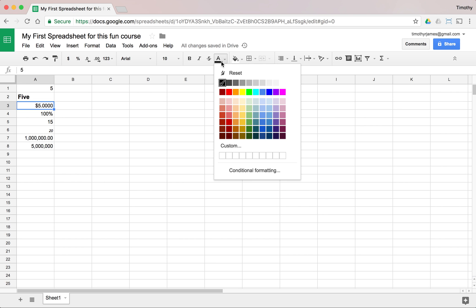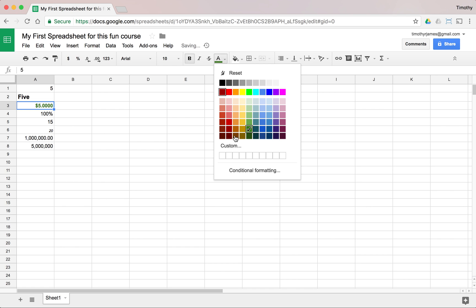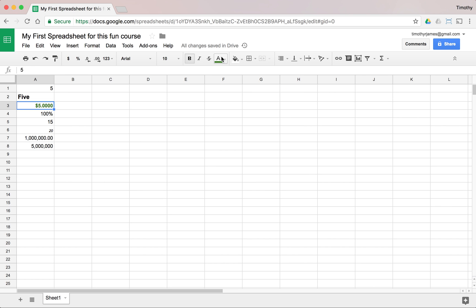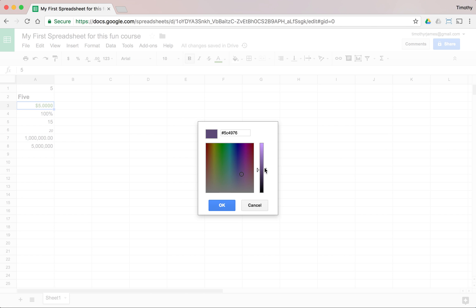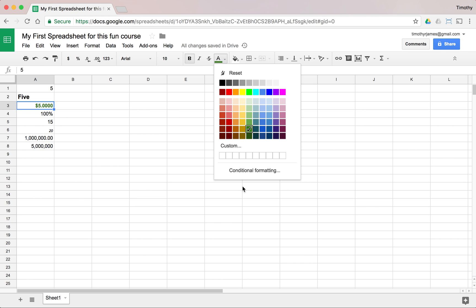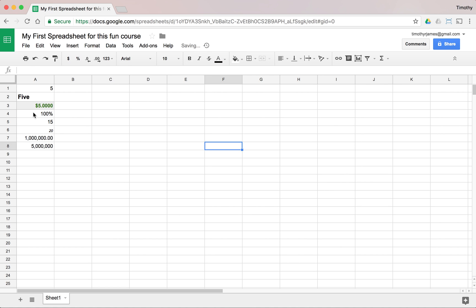I can also change the text color — let's make it a nice dark green for our money value. You can select different colors using the text color button, which gives you grayscale values, lots of other colors, and even custom colors where you can pick from a color grid. We can also use conditional formatting, which we'll get into later. We can also change the background color of a cell.